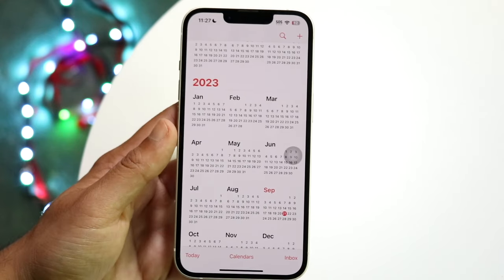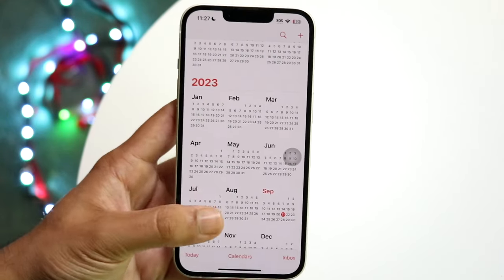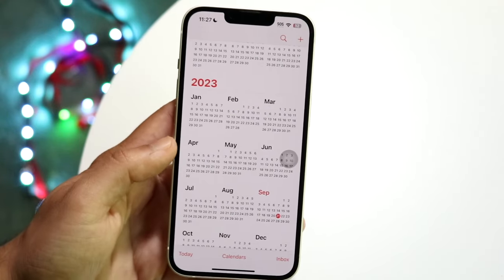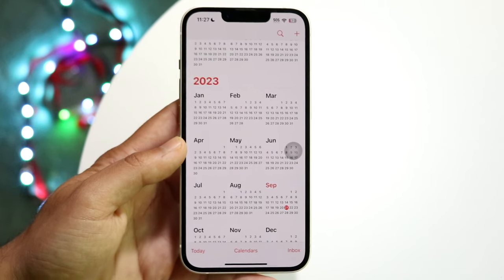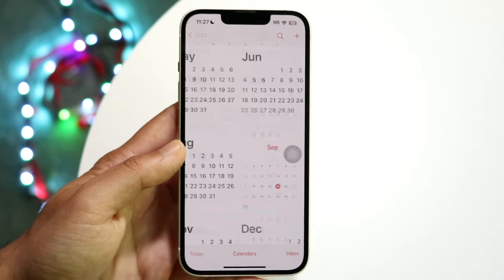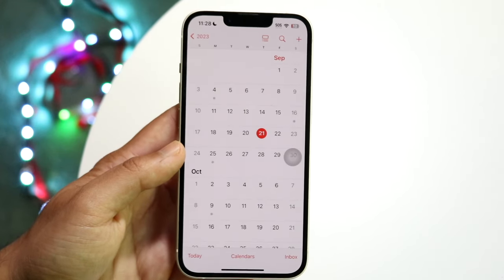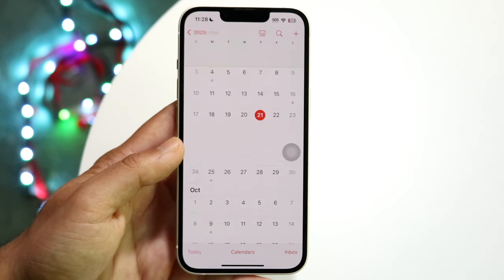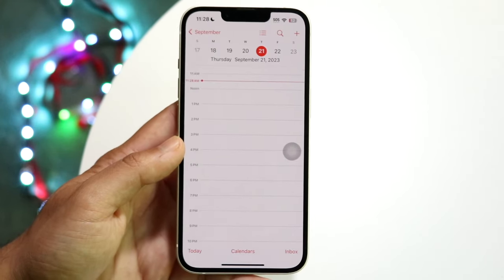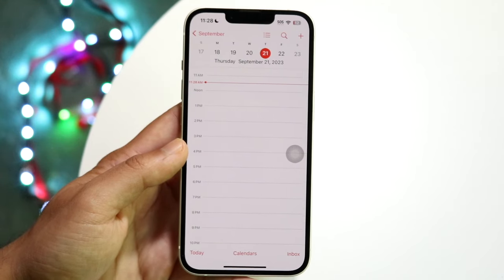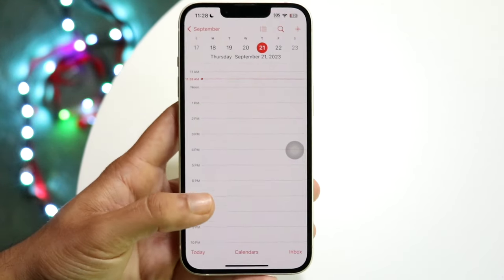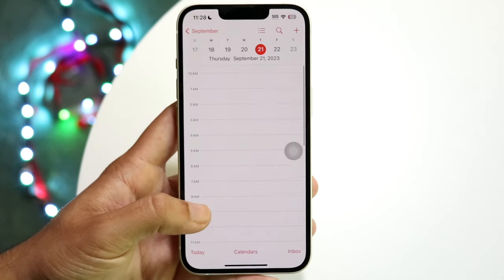If you want to quickly get back to today, you can tap on the 'Today' button and it'll take you straight to today's date. Tap 'Today' again and it'll open up your calendar for today.